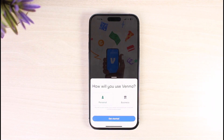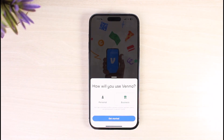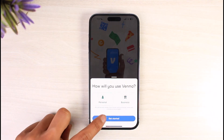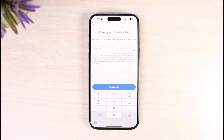You can choose what kind of account you want — either a personal account or a business account. A business account gives you a business profile to accept customer payments, while a personal account is for use with friends. I'll select Personal for now, then tap Get Started.